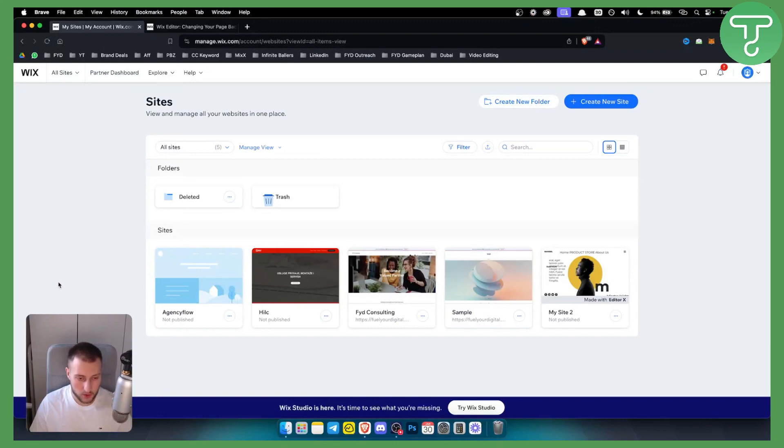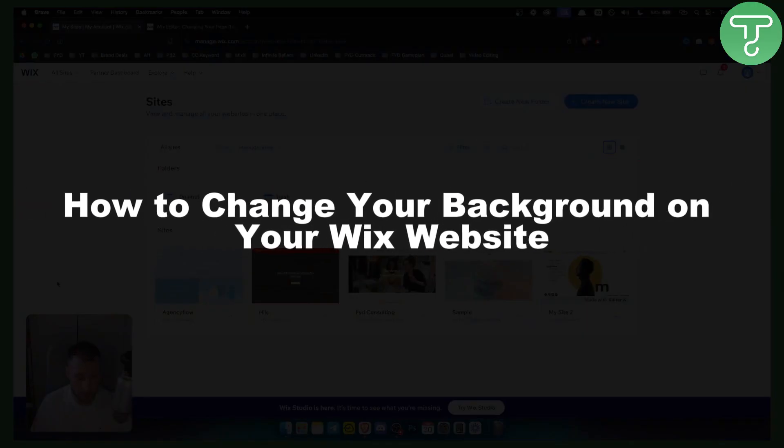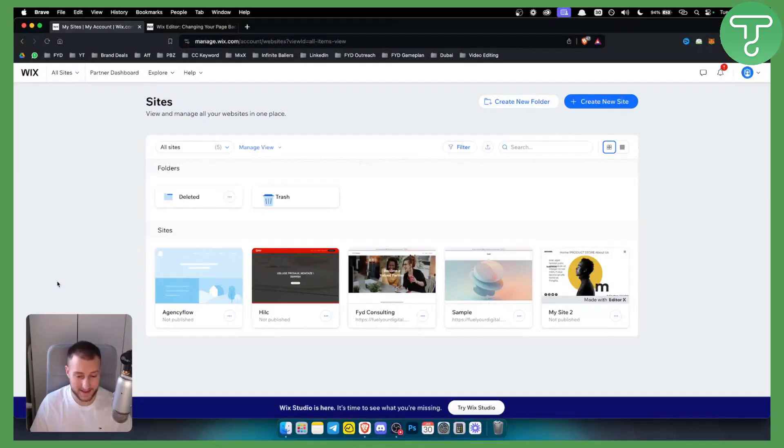Hello everyone, welcome to another Wix tutorial video. In this tutorial video I will show you how to change your background on your Wix website.